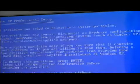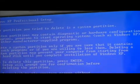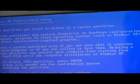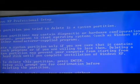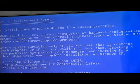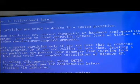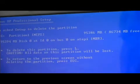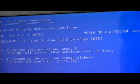So we press D, and that will allow us to delete the system partition. And to delete this partition, press L.